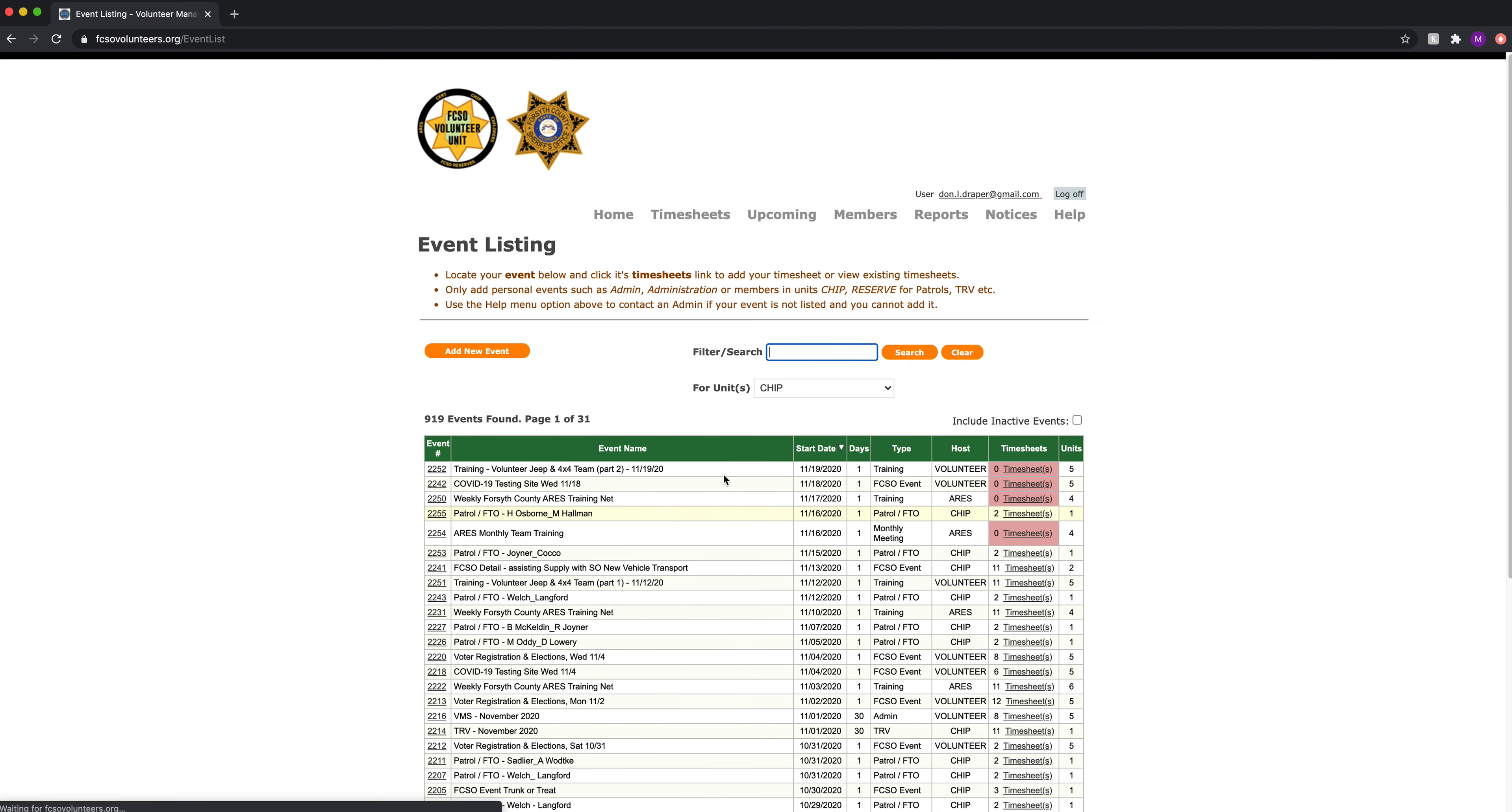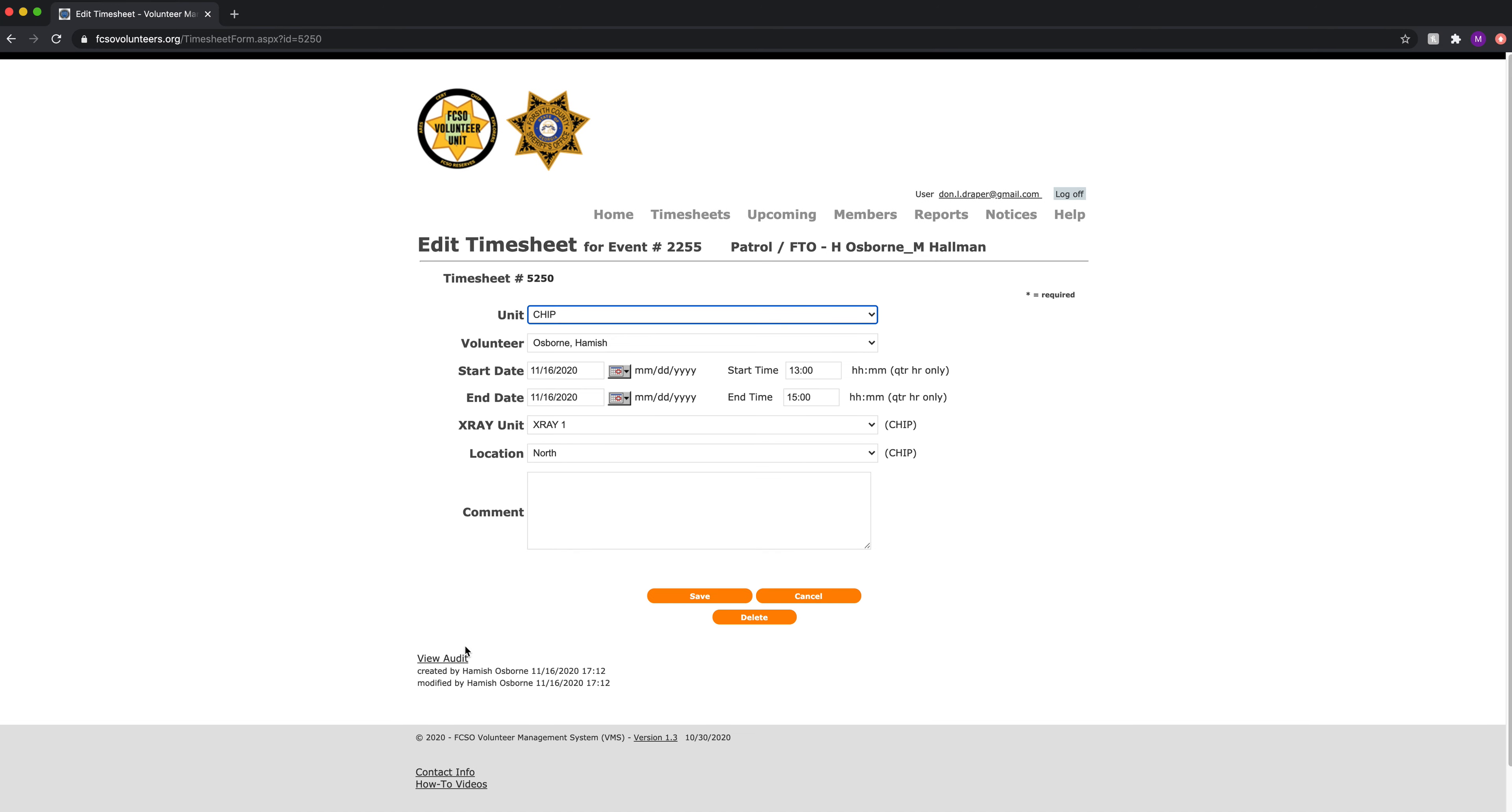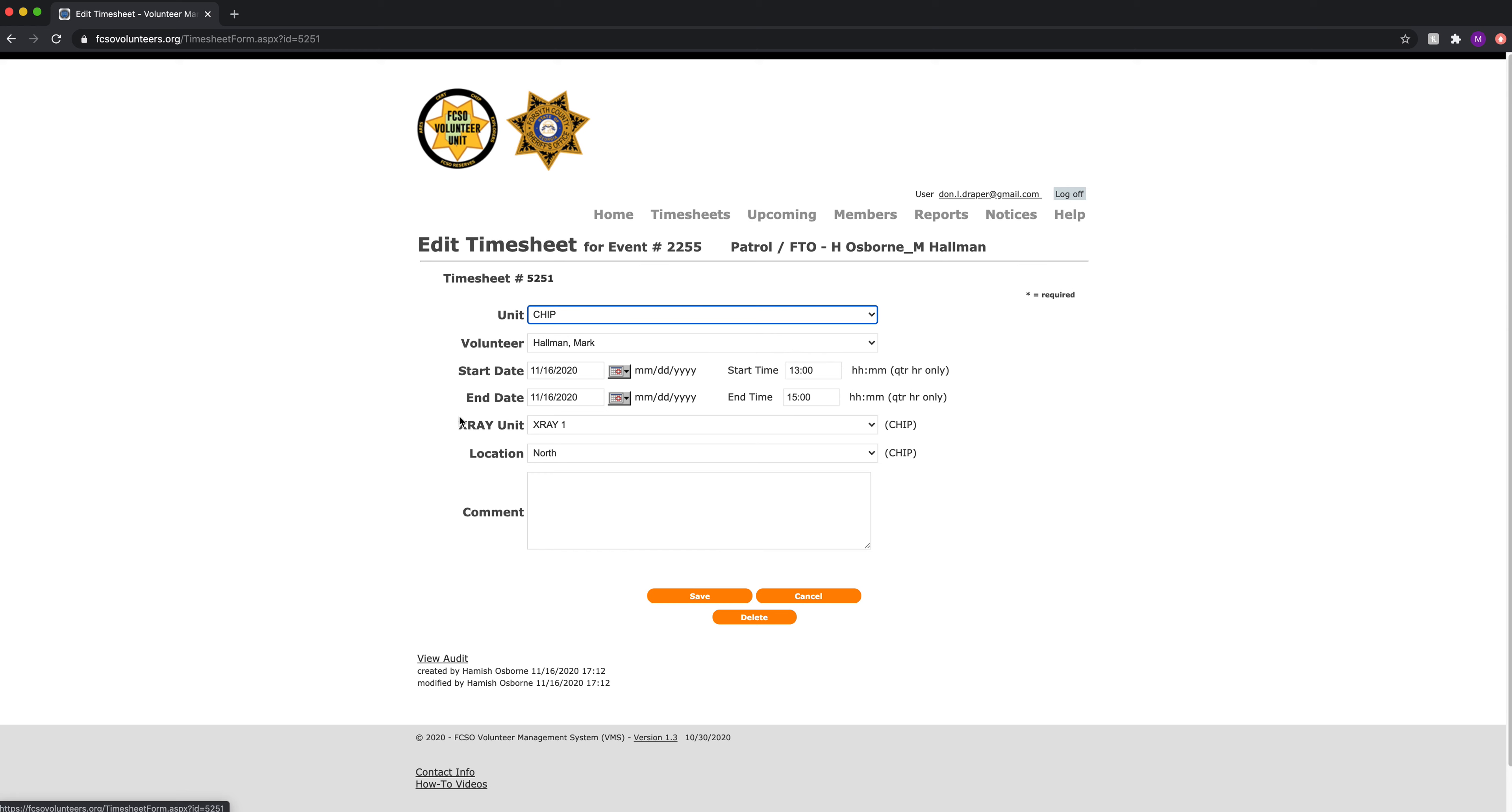It will be the same for the timesheet. We go into the timesheet. Hamish Osborne created it. He can edit his own. Mark can actually go in and edit his own timesheet, but that's only because he owns it himself. It's his timesheet. Now Hamish can go in and edit it because Hamish Osborne created it.